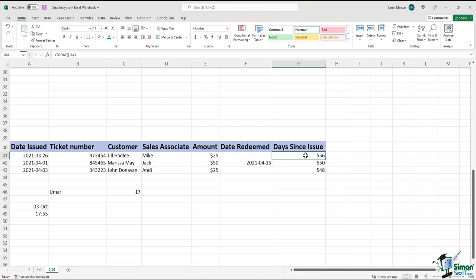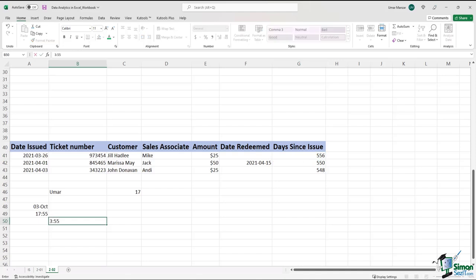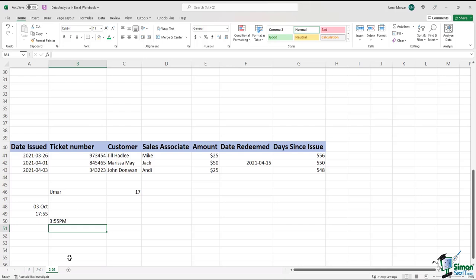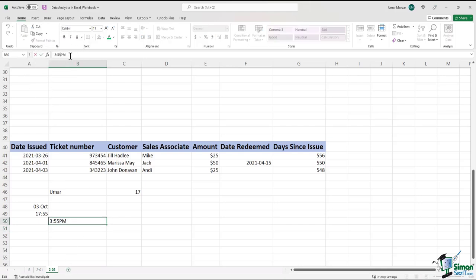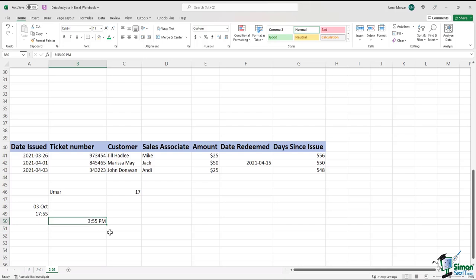So keep an eye out for anything that doesn't seem right. For example, I just typed in a time value but it's left-aligned, which means Excel has not recognized it as time. However, if I put in a space, it's going to be right-aligned again — Excel recognizes that it is indeed time and adjusts accordingly.